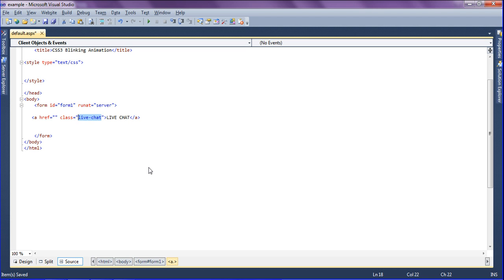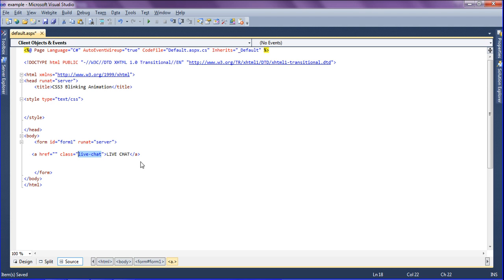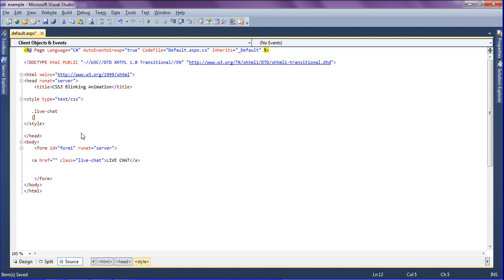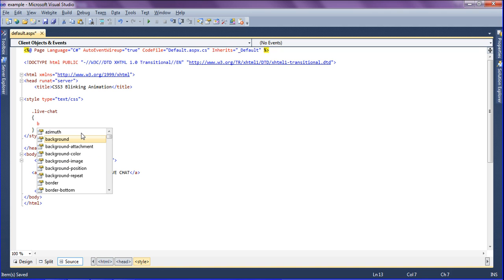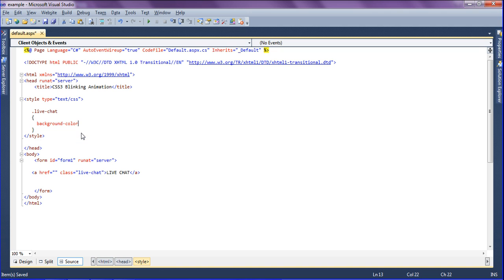I don't have a class called live chat so I am going to the head section and here I am going to create that live chat class. First I am going to set the background color.